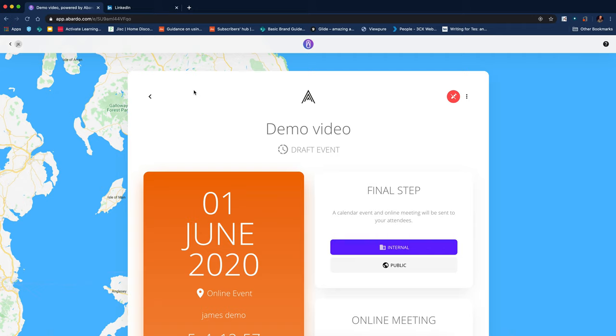And they'll be able to see once they log on with the college account, they will be able to see the events that are within the site. As I said at the start, if I was to make it a public event, then I could share that via social media.